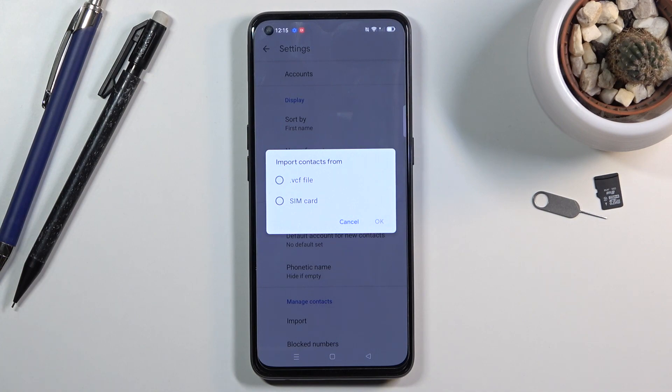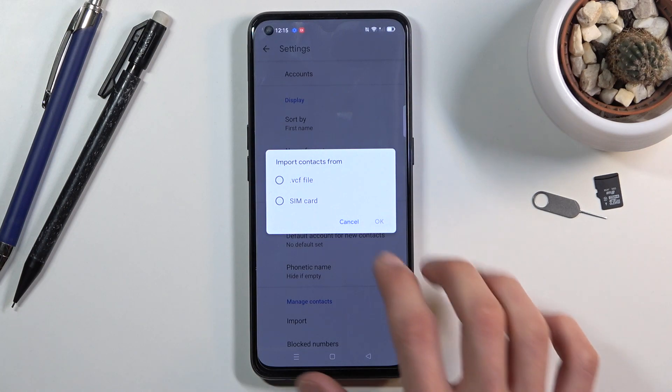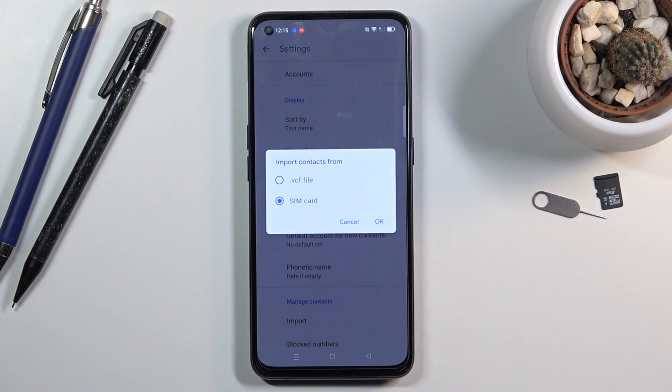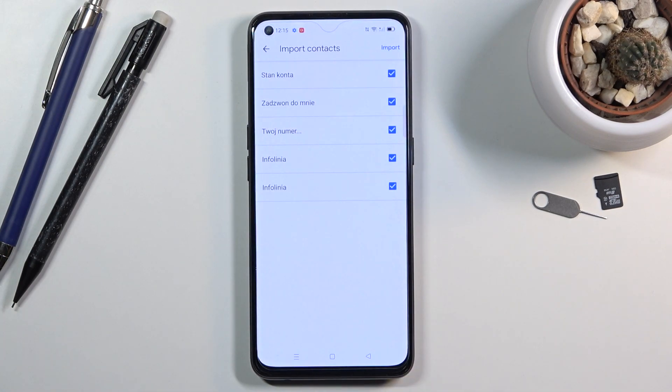Either the VCF file, SD card, or SIM card. So I'm going to select SIM. Okay, and there we go! Those are all the contacts that are on my SIM card.